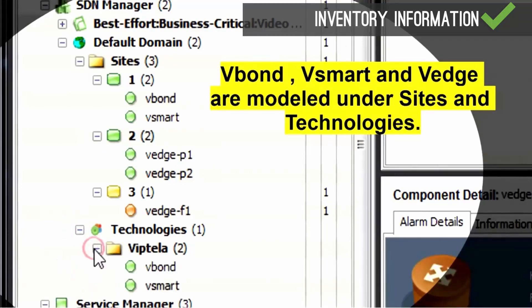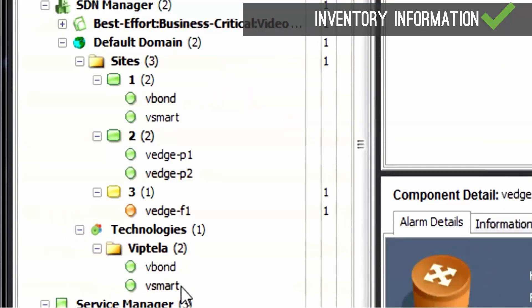DX VNA inventory is created under Universe View. This container has the Viptela entities under the SDN manager.